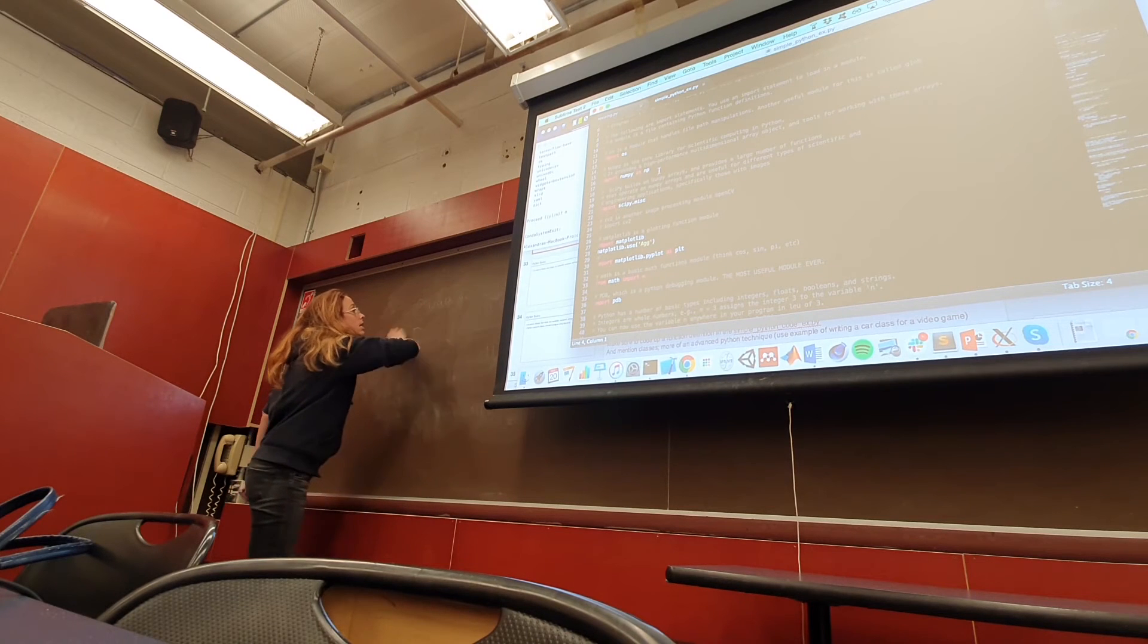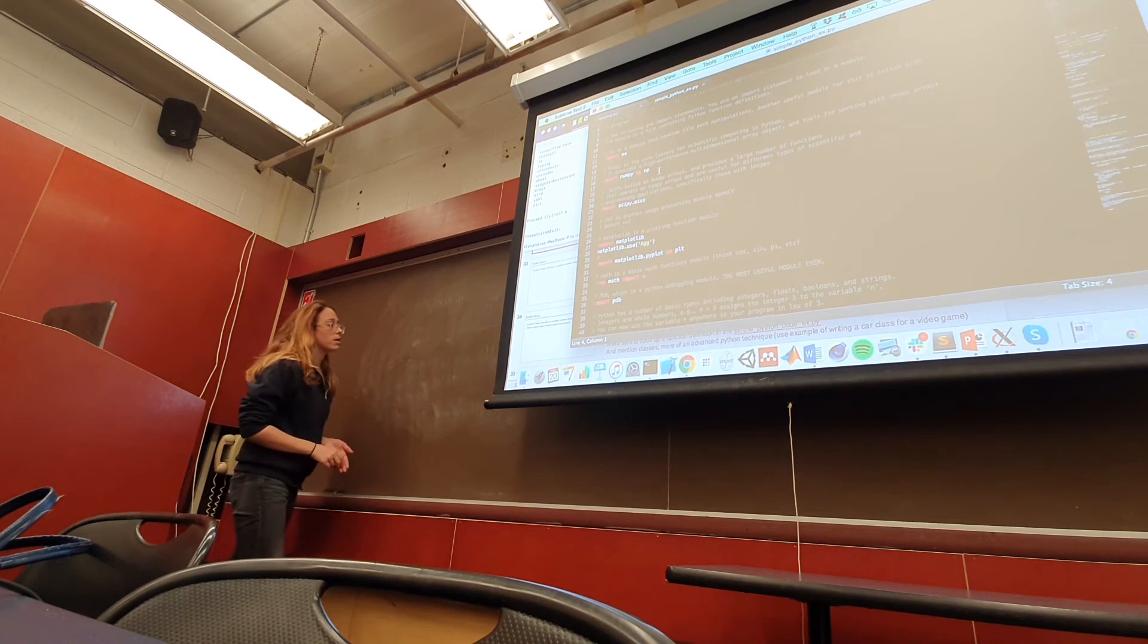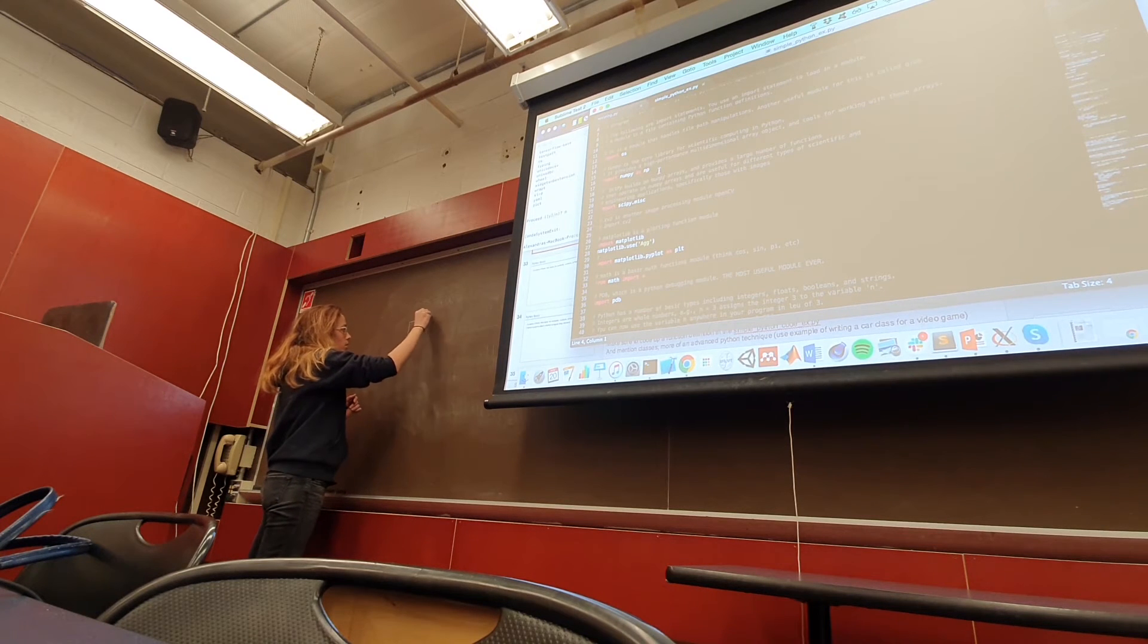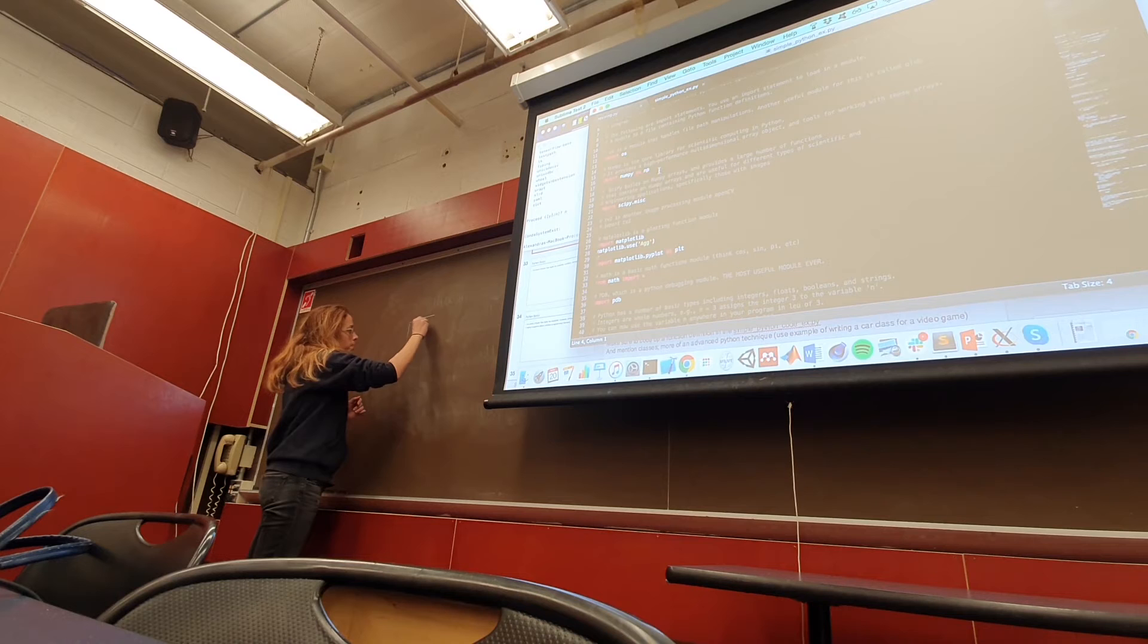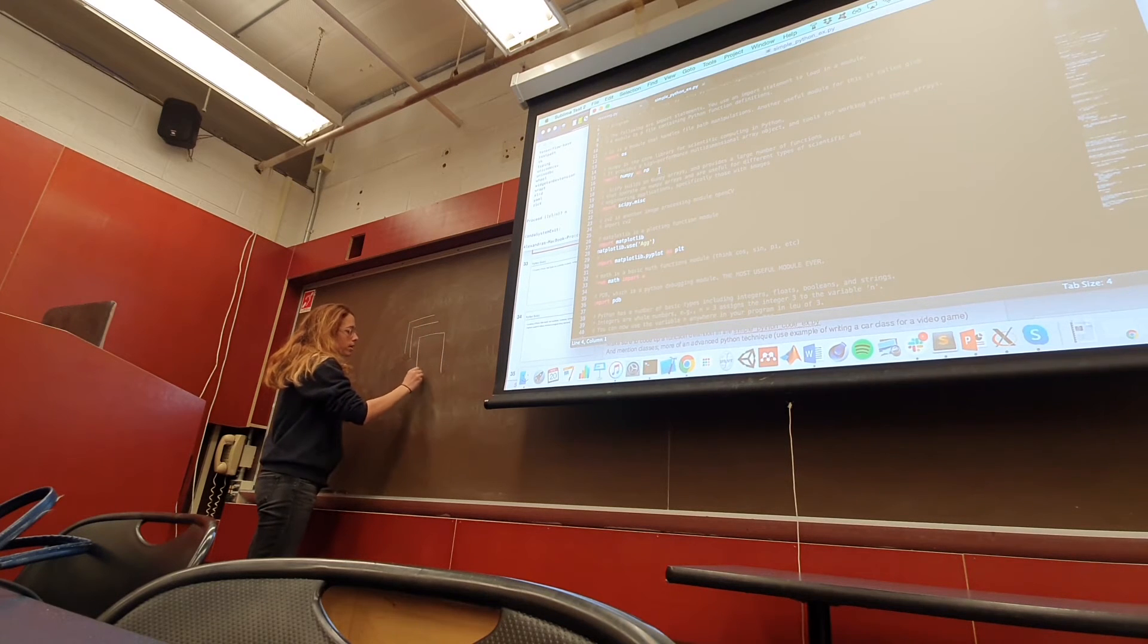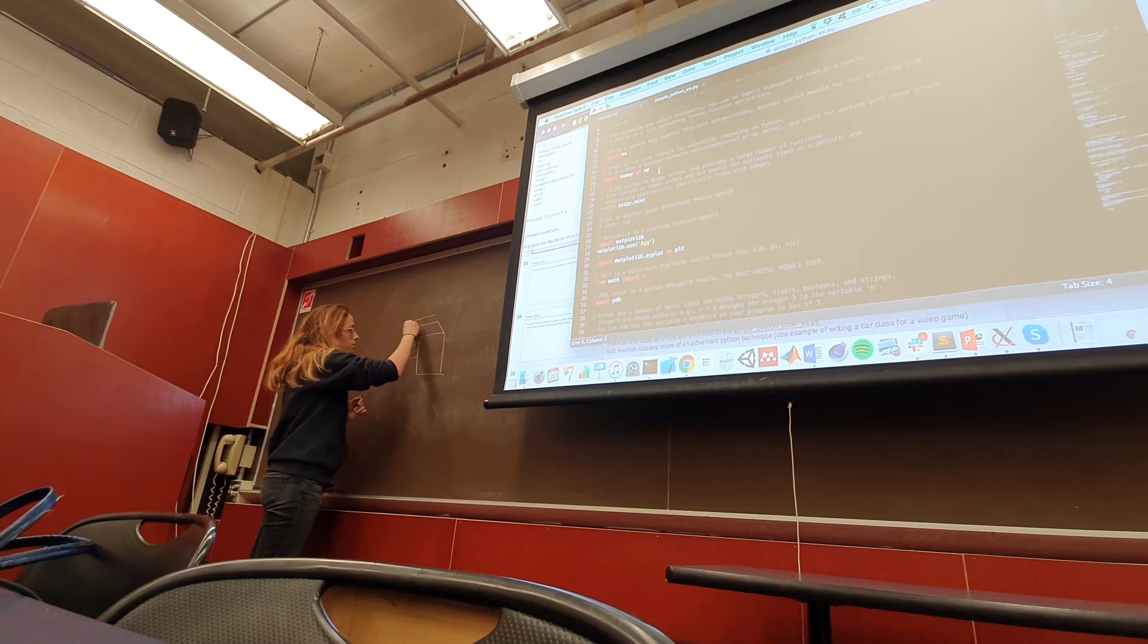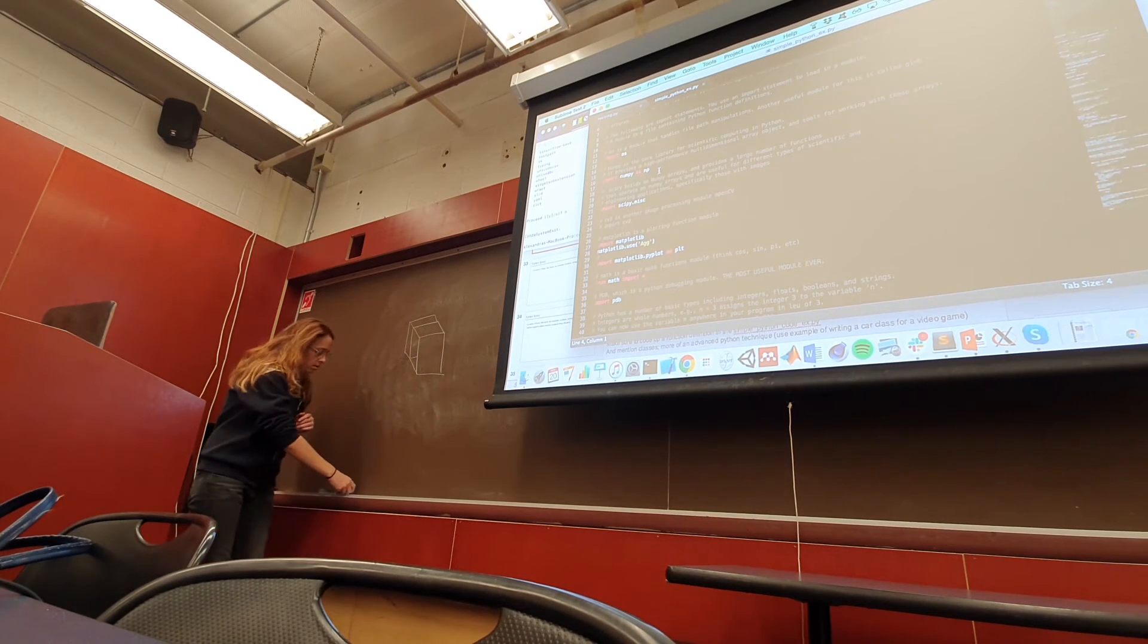Typically, if we are feeding images into a neural network, there'll be a fourth dimension called batch size, which indicates the number of images. So typically you'll have four-dimensional image volumes that you're dealing with in neural networks.